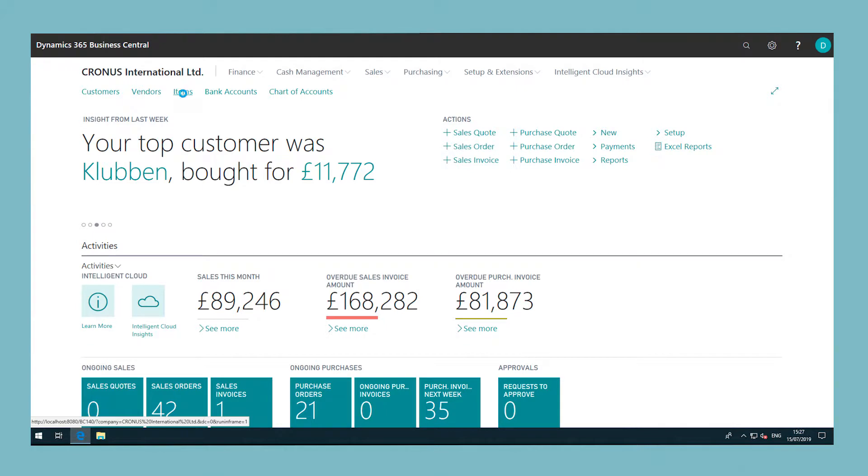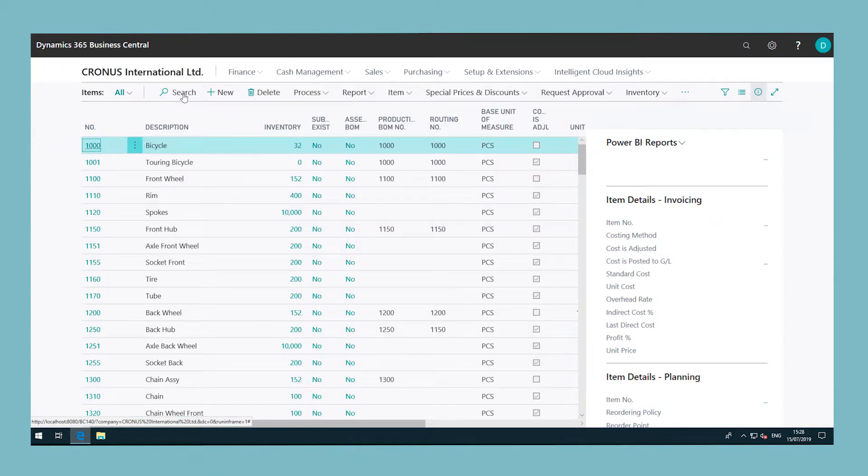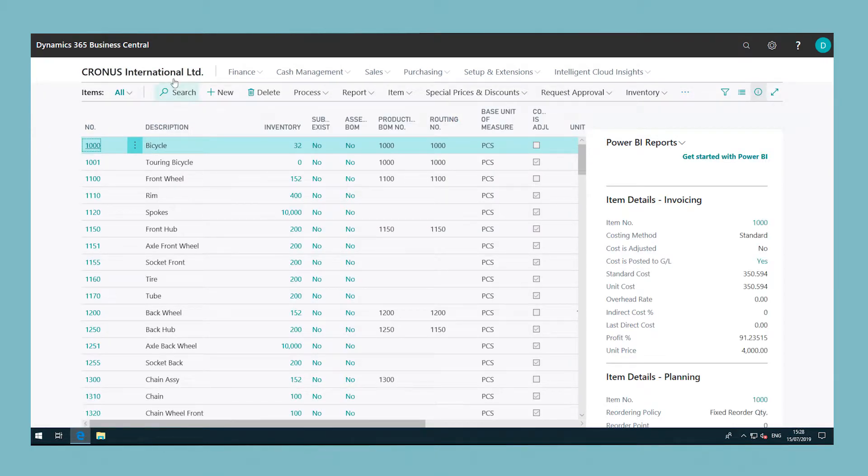At the top, Business Central displays clickable links that give you easy access to customers, vendors, items and so on.